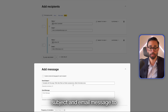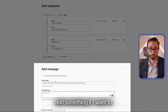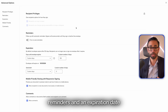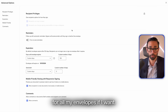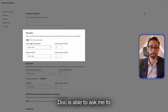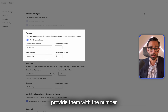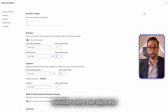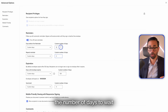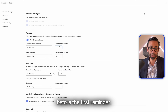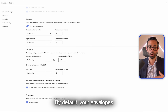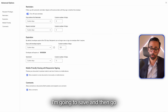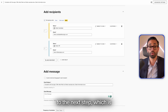I can customize the email subject and email message if I want. In the advanced options, I can configure order reminders and an expiration date. If I turn on order reminders, DocuSign will ask me to provide the number of days to wait between each reminder — I'll say every two days — and the number of days to wait before the first reminder — I'll say five days. By default, your envelopes will expire after 121 days.